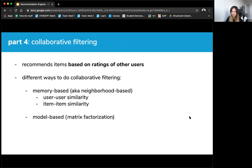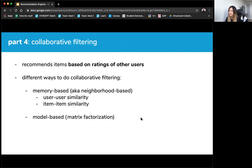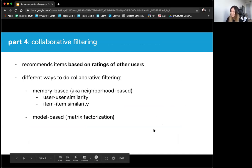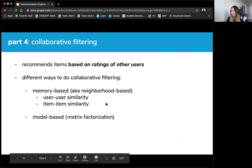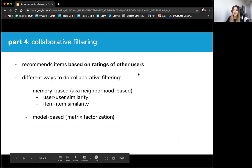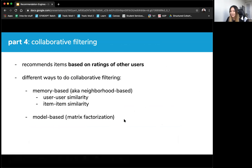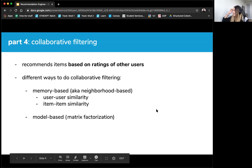Collaborative filtering in a nutshell: it recommends items based on the ratings of other users. There are several different ways to do it. There's memory-based, also known as neighborhood-based, which involves user-to-user or item-to-item similarity. And then there's the famous matrix factorization — singular value decomposition — which is actually my all-time favorite algorithm. The labs walk through this as well.